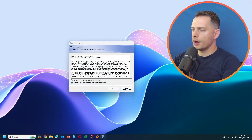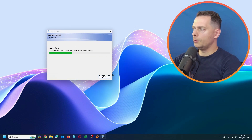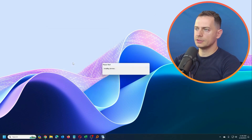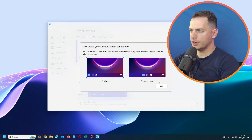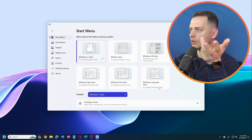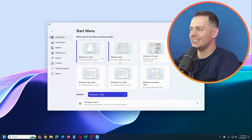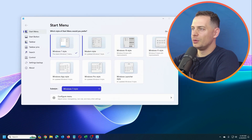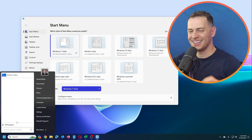Let's download and install Start11 quickly. Click Next, then we'll be ready to enter the license. Now it asks how you'd like your taskbar configuration — left-aligned or centered. I like it on the left, so I'll click okay. Now look at this: we have Windows 7 style, modern style, and Windows 10 style.